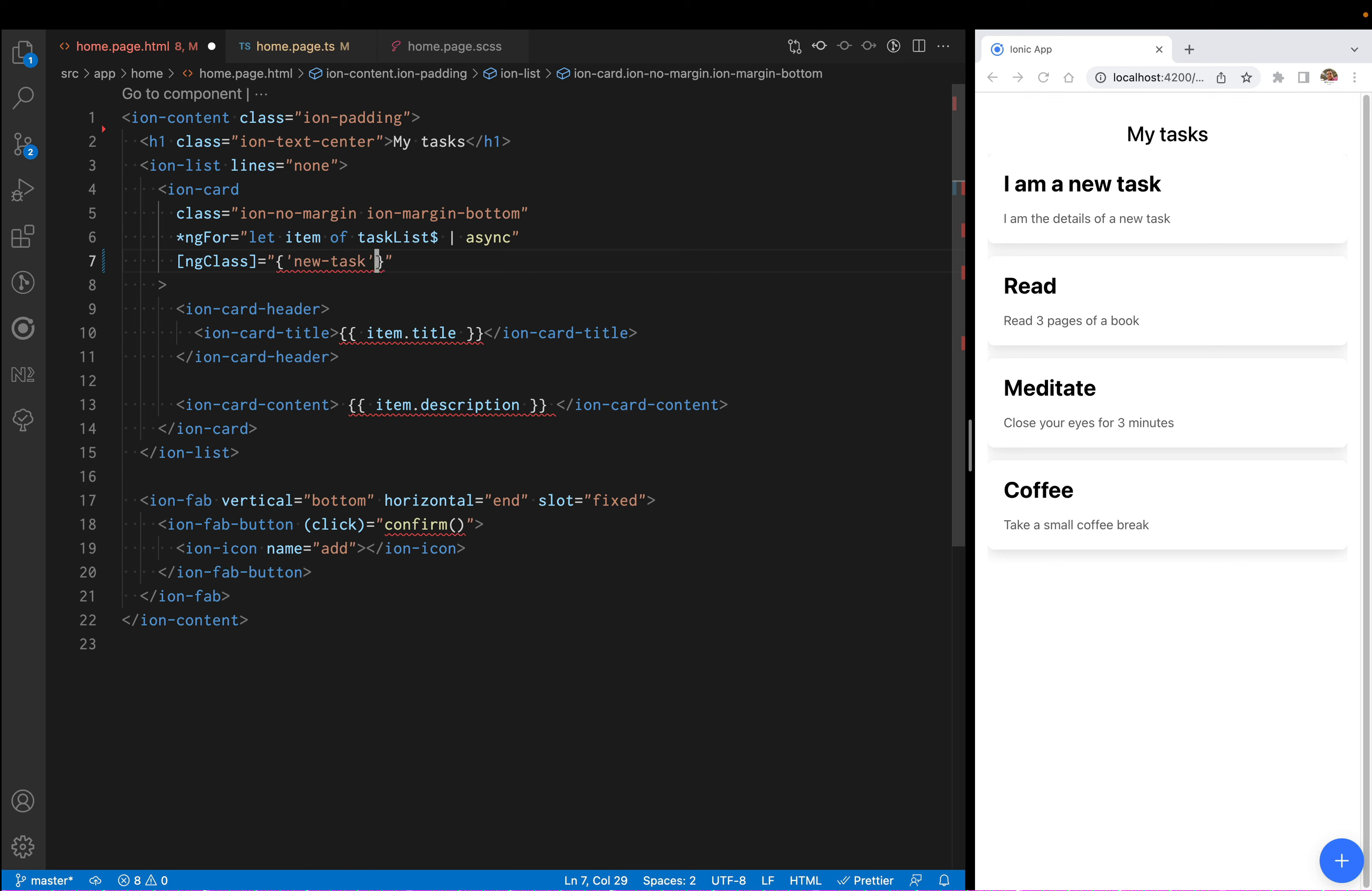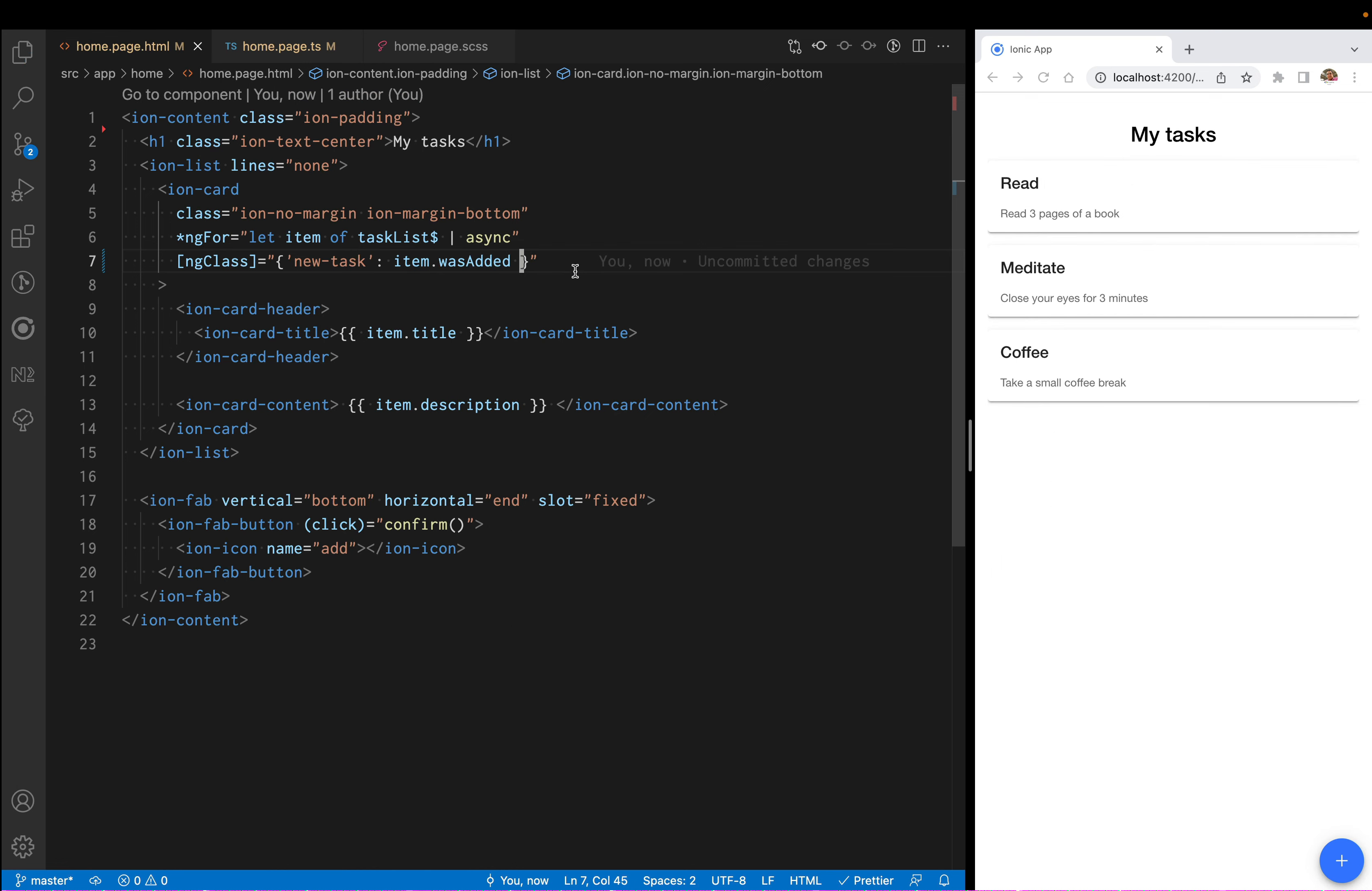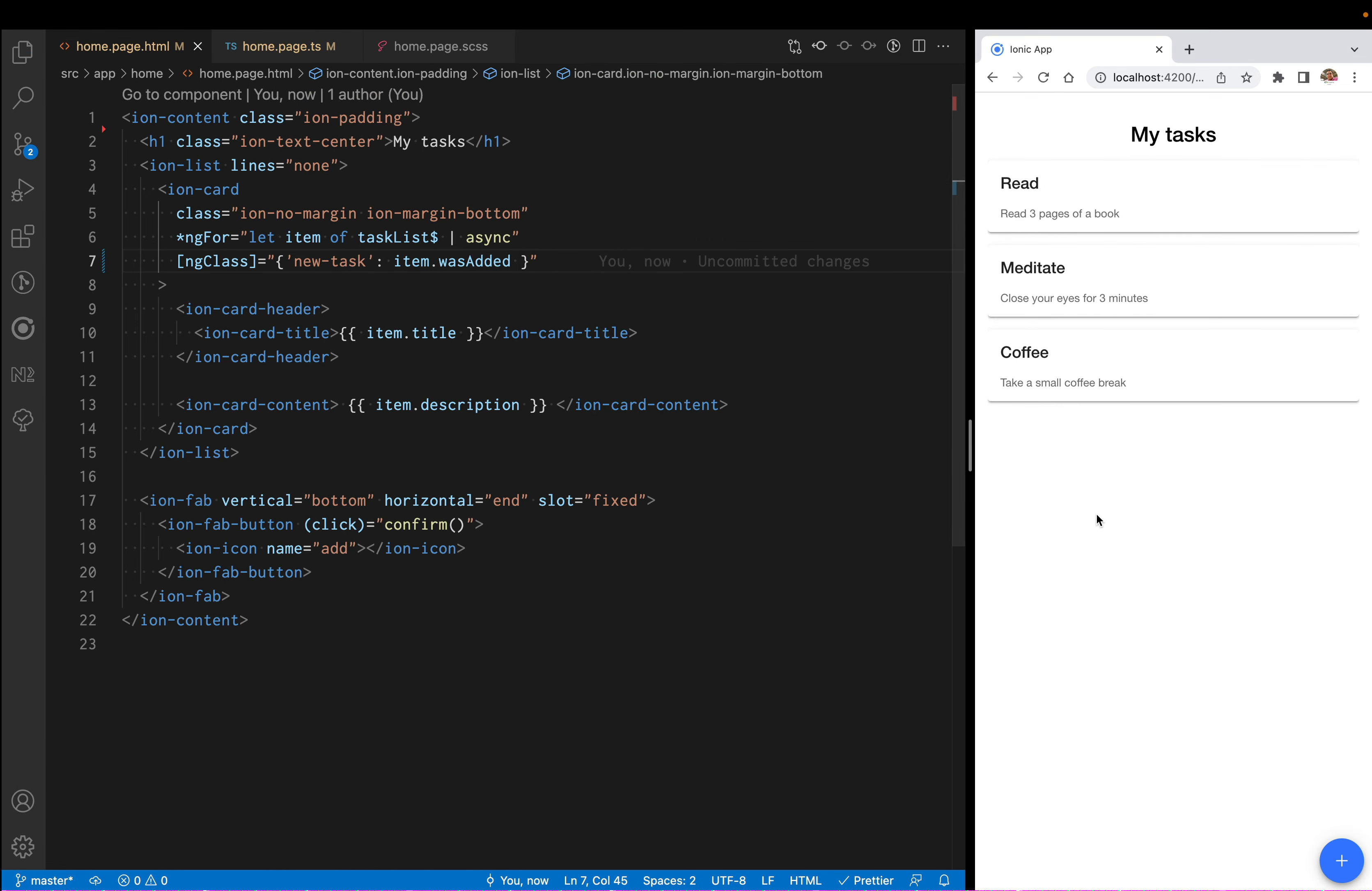If you don't remember, the name of our class was new task. We're going to say add the new task class if item.wasAdded. So if the item has the property was added and it's a true value, then we're going to add the class.